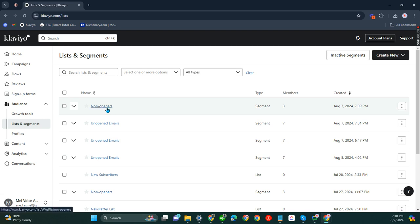That's about it. That's how you can duplicate receiver segments in Klaviyo. If you have any questions, please let me know down in the comments below, and I'll do my best to help you out.